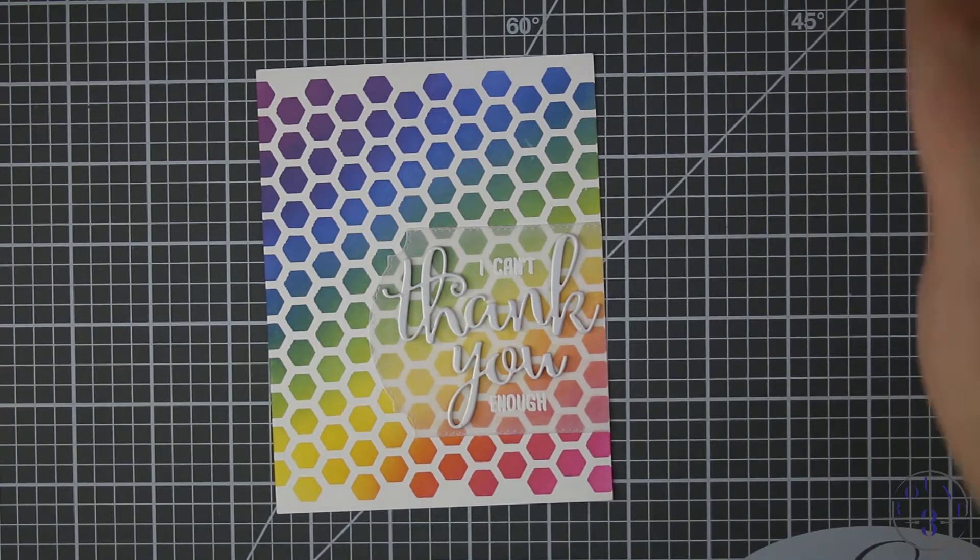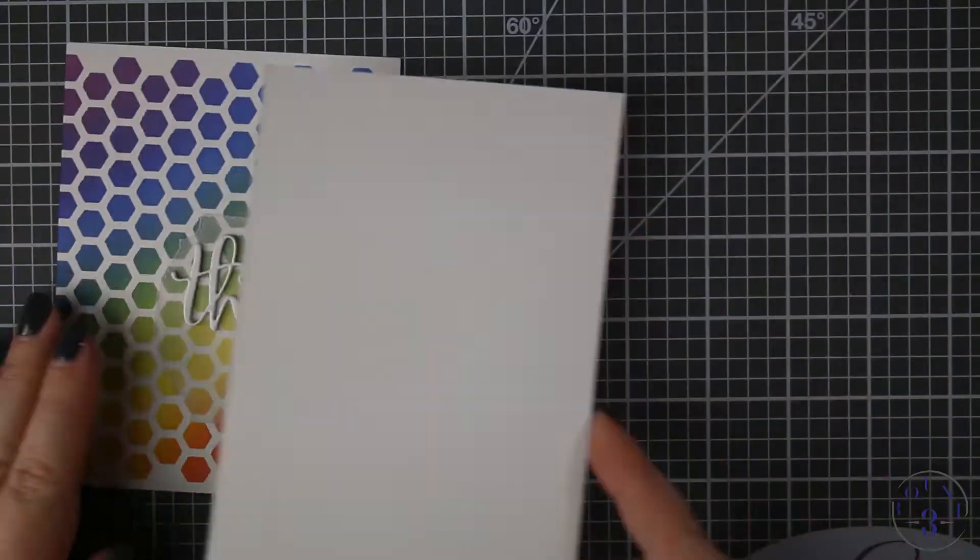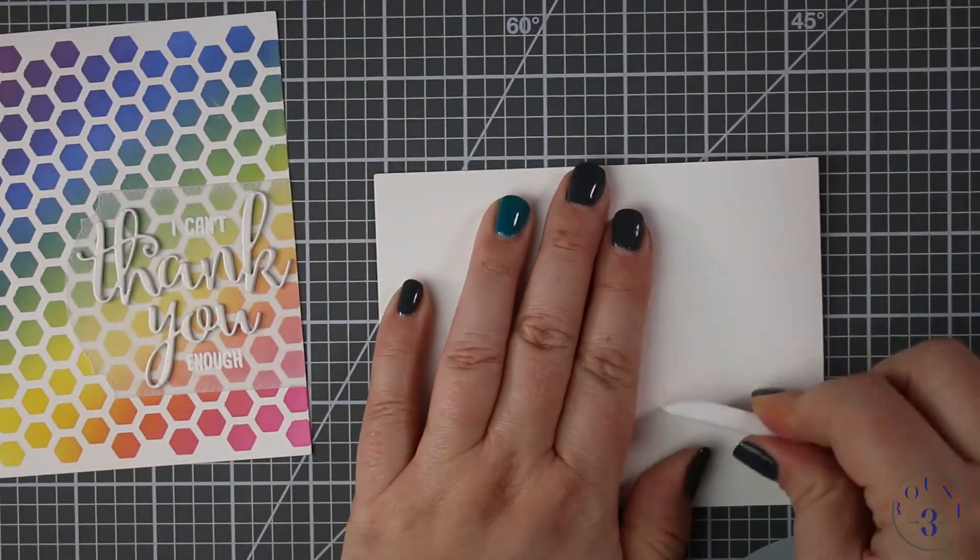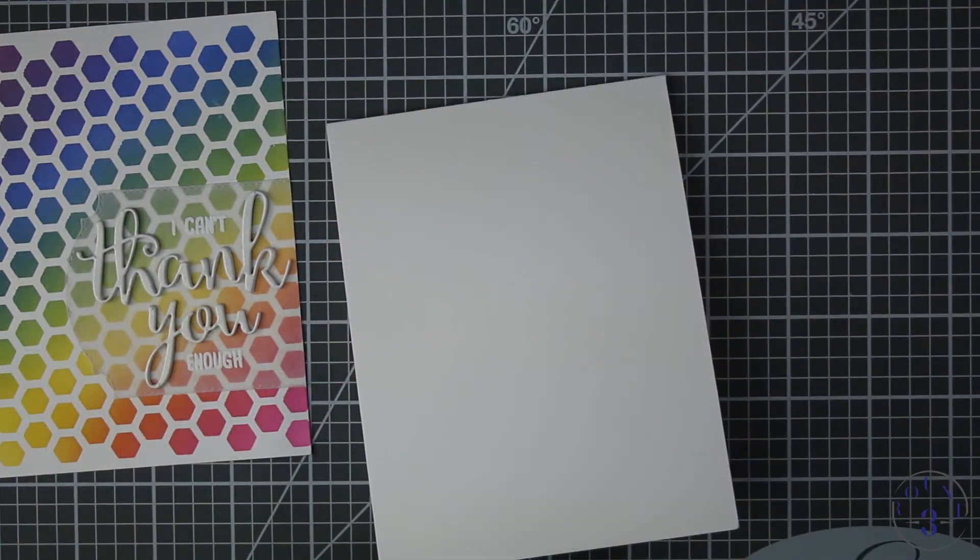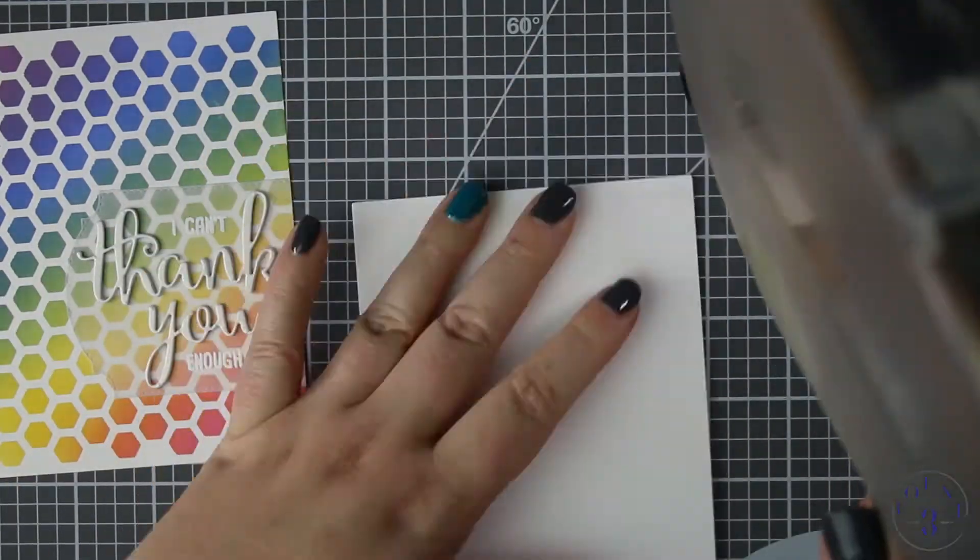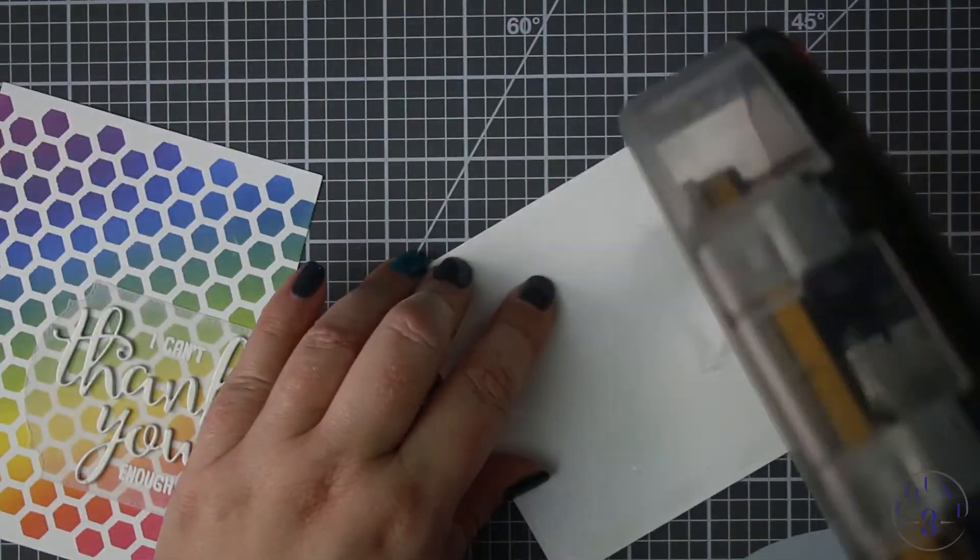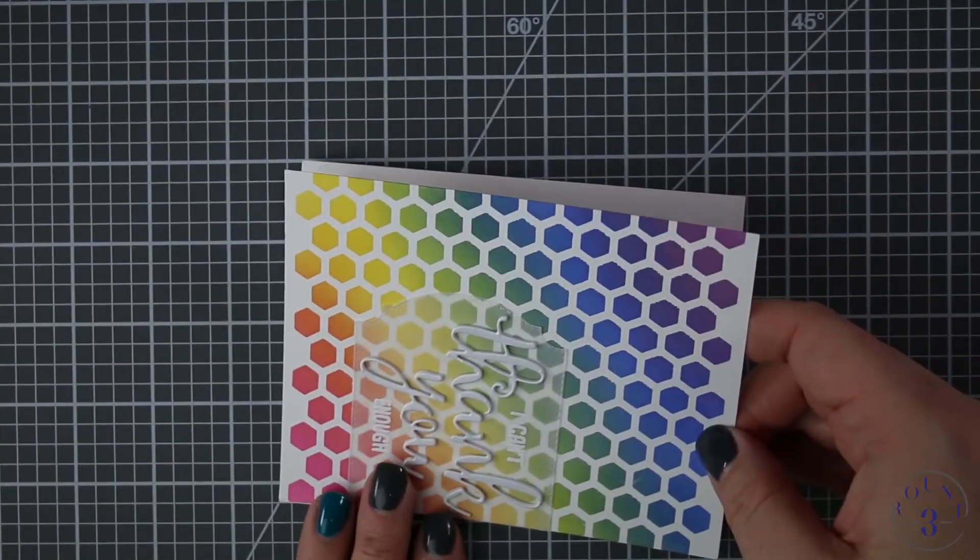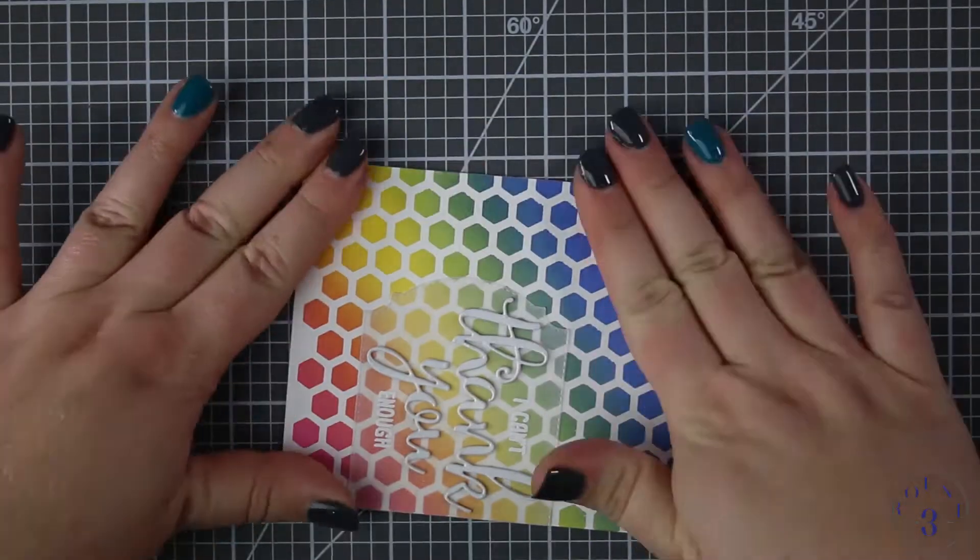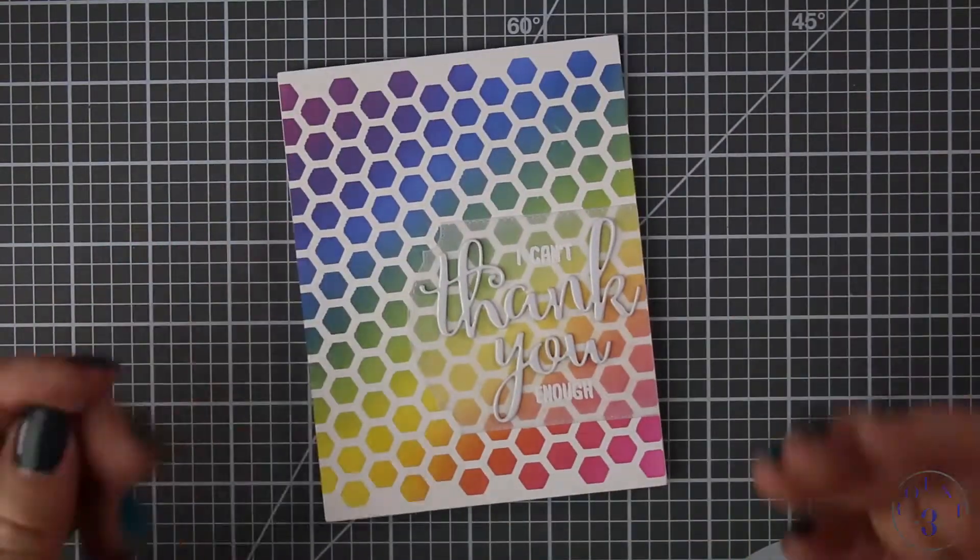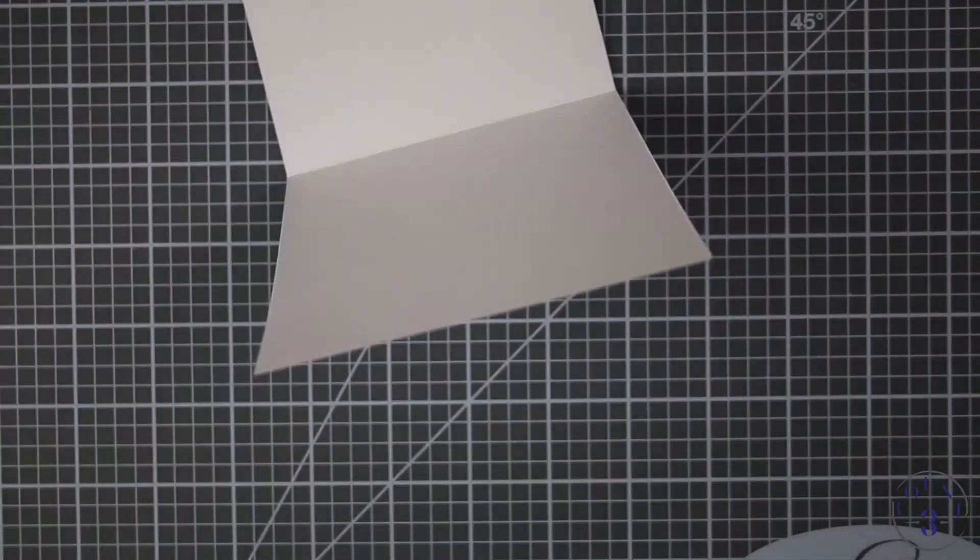Here is my card base, this is 110 pound Neenah solar white classic crest cardstock and it's cut at four and a quarter by 11 and scored at five and a half. I've just put my adhesive on the card itself so I don't have to worry about the dimension of my panel. That turned out just beautifully.